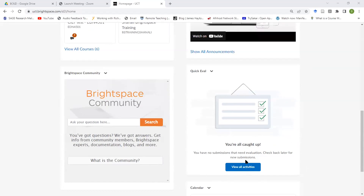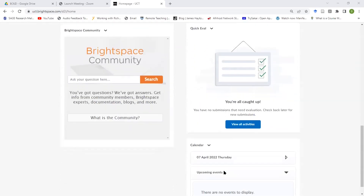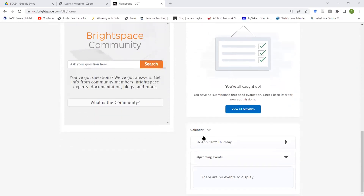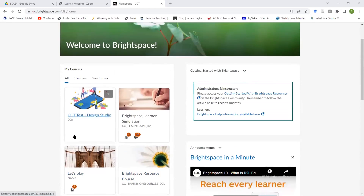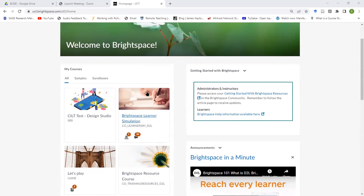Announcements that pertain to all your courses will show on this landing page, and there'll be some information about the Brightspace community for general questions. There's also a really interesting tool for staff: if you have marking or assessment as a staff person, it will pitch up on this Quick Eval widget — so if your students have recently submitted something you've tagged as a gradable item, it will show on this very front page.